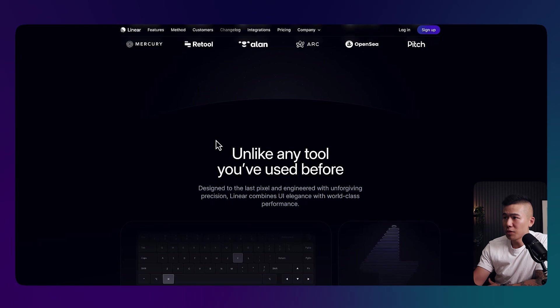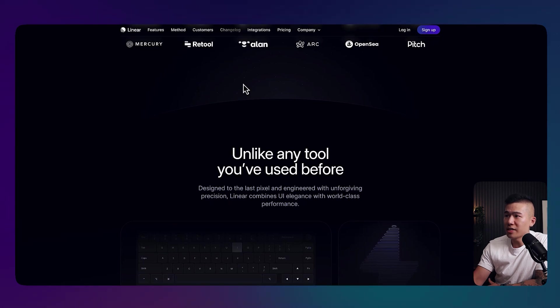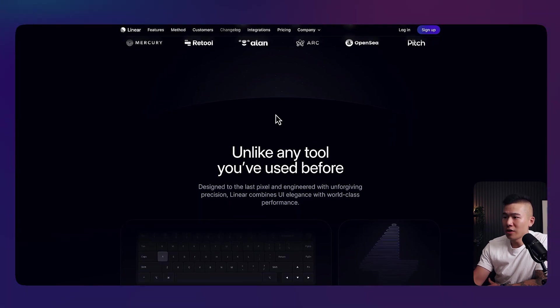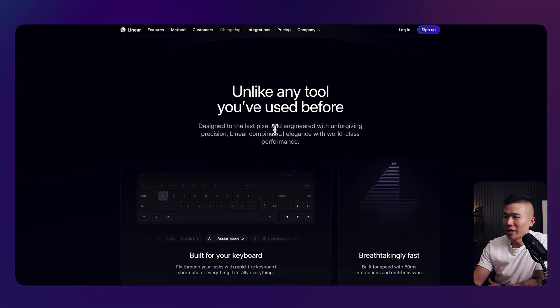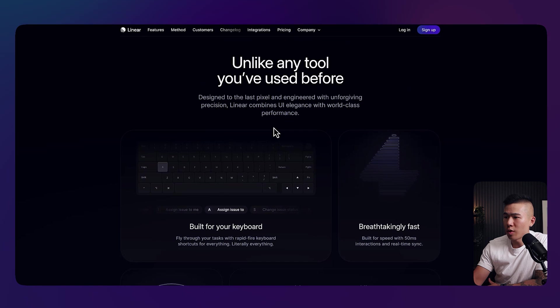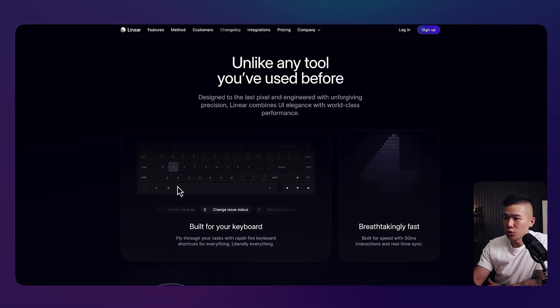So scroll further down, you can see that they've really maintained this nice starry galaxy-like theme throughout.